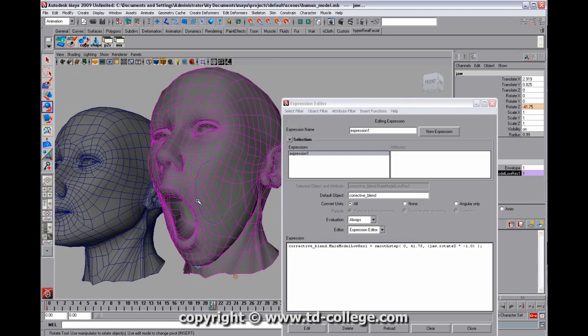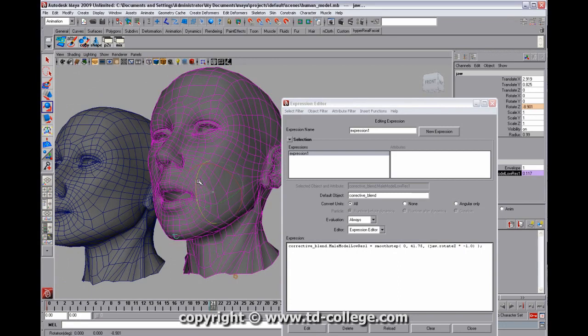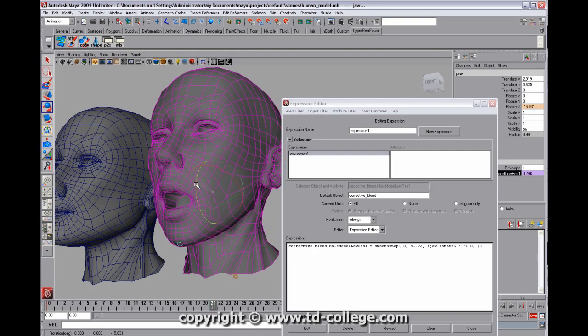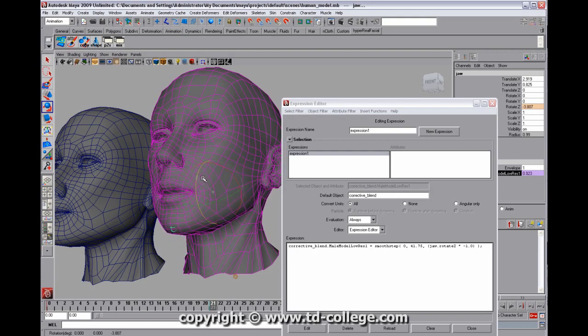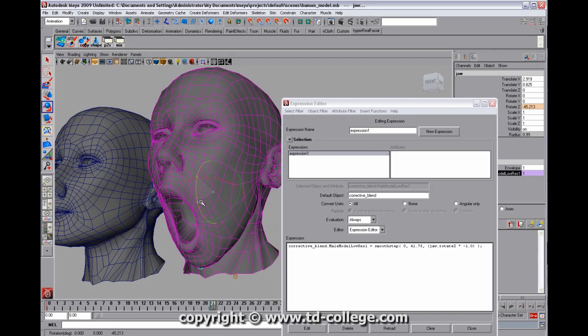And what will happen is as I rotate this back, it'll become 0. And so using an expression and a smooth step function is another way that you can control an attribute value.